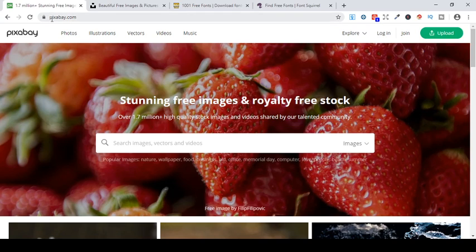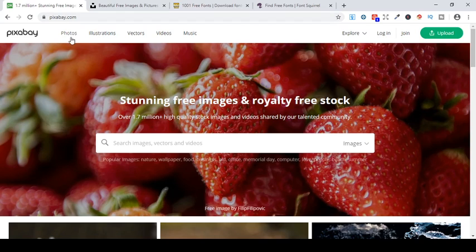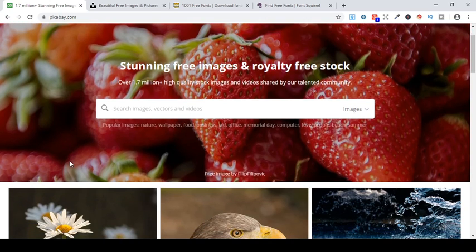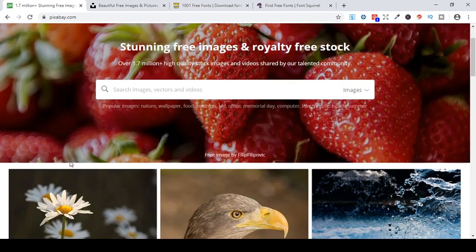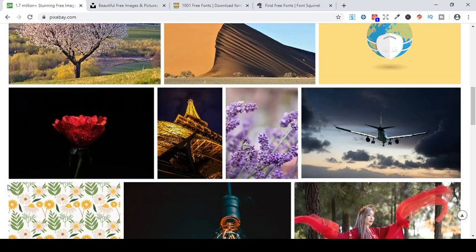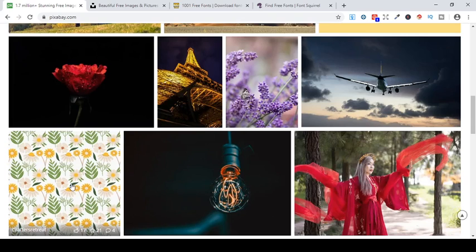The first one is Pixabay, and it's p-i-x-a-b-a-y dot com. Pixabay, you can get photos, illustrations, and vectors. Personally I haven't used videos or music so I can't comment on those, but I know for sure there are a huge number of images that you can get, photos or vectors or something that will suit what you're trying to accomplish for your business.